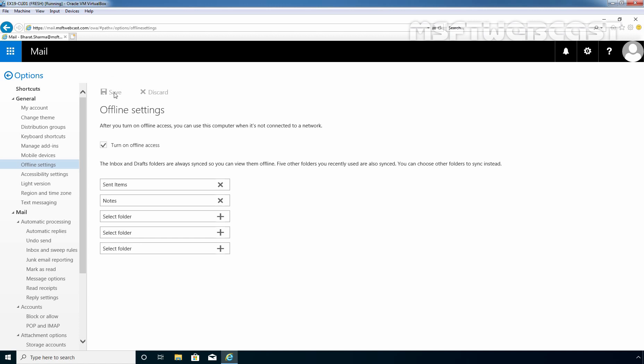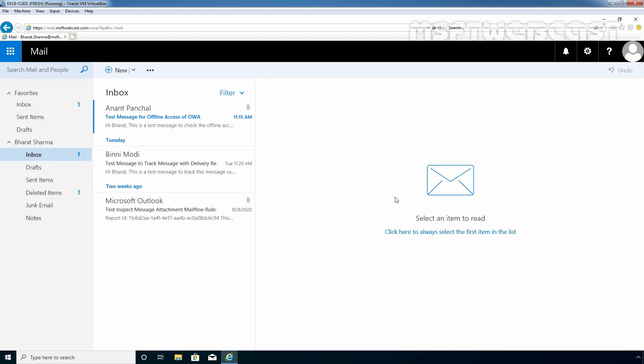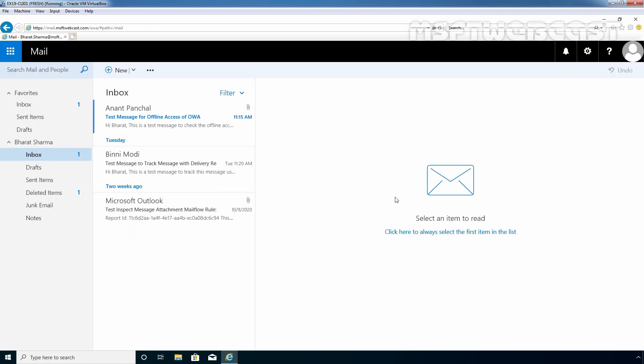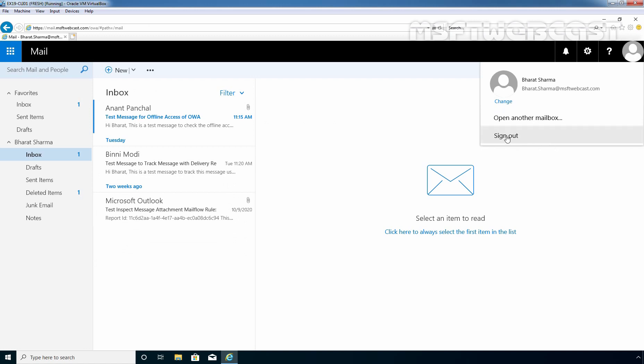As we have seen, Offline Access will save items for Internet Explorer in a folder on the local computer. We also want to see that folder. I am going to click on Options, go back to Outlook on the web, and sign out.